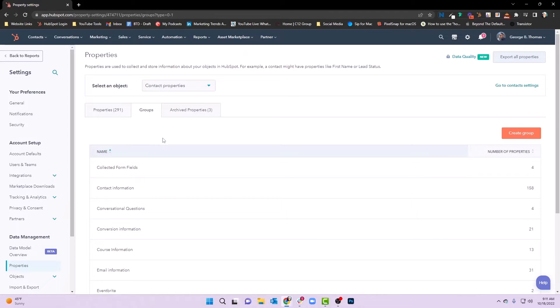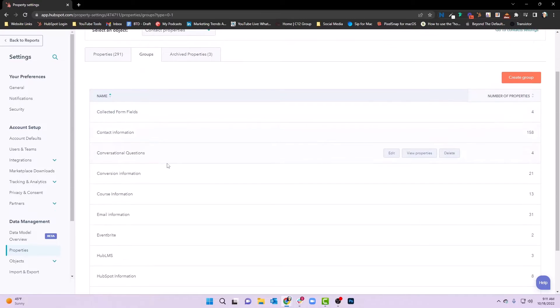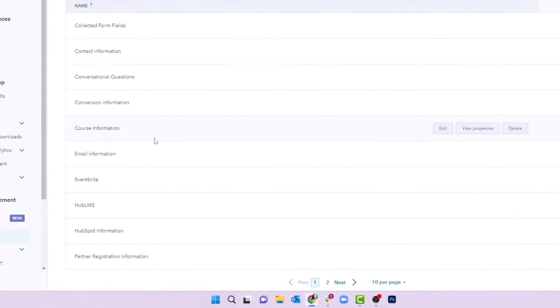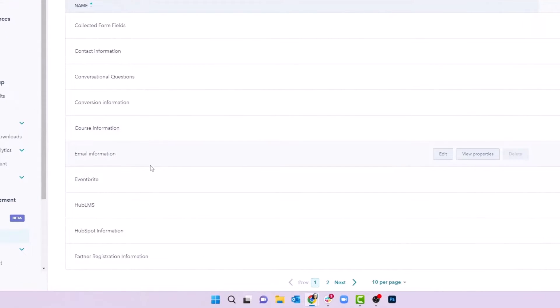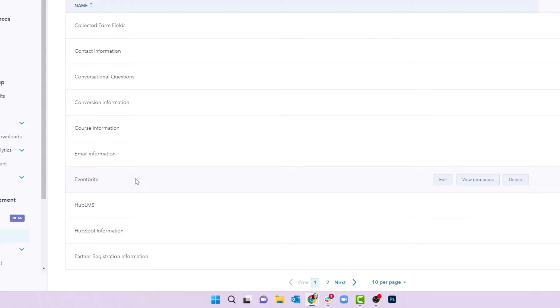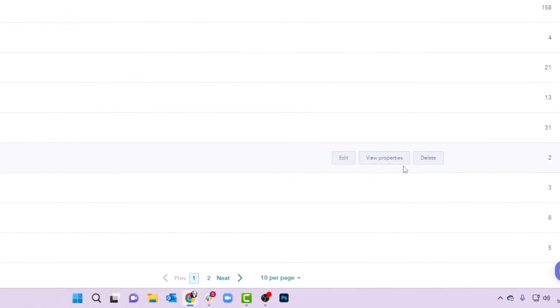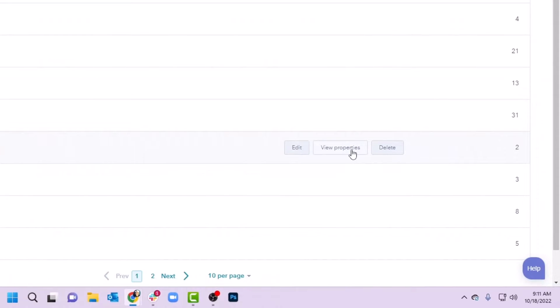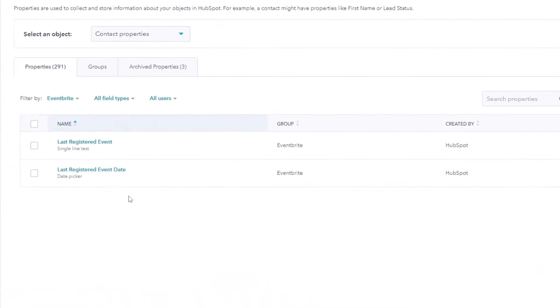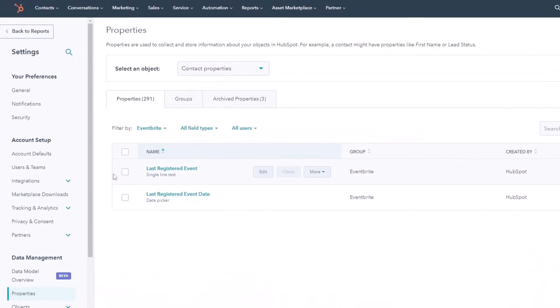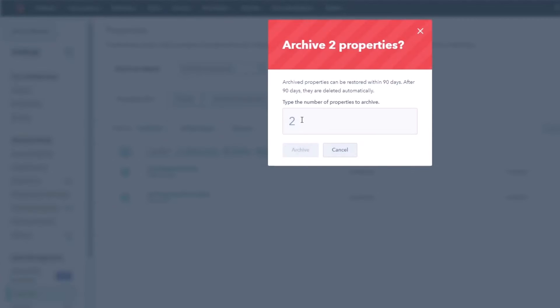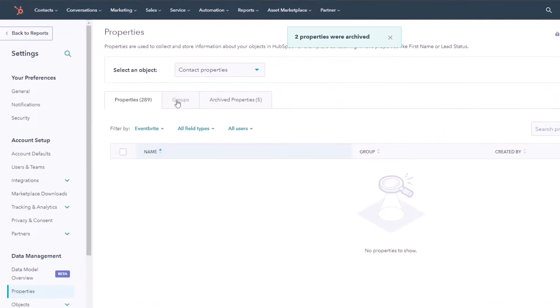So the first thing is tip number one. If you're looking for a way to just clean up your database, come in here to the integrations. Maybe look for integrations that you're not using anymore and then actually clean out these groups or see if it even needs its own group. Like, for instance, right now we're not using Eventbrite. So what we can do is we can actually view the properties and we can say we want to actually archive those properties. I'm going to go ahead and archive those. We'll type in A2 here and we'll archive.